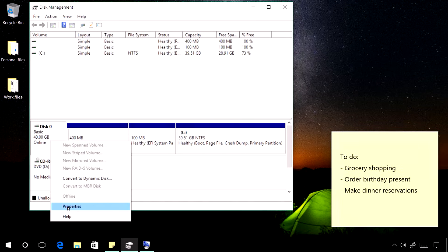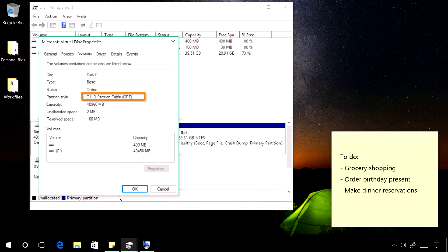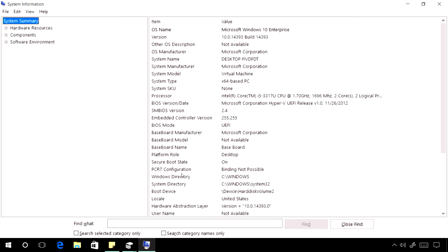But if I look at disk management, I can see that the disk has actually been converted to GPT. And system information also shows that Windows is now booted in UEFI mode and Secure Boot is enabled.